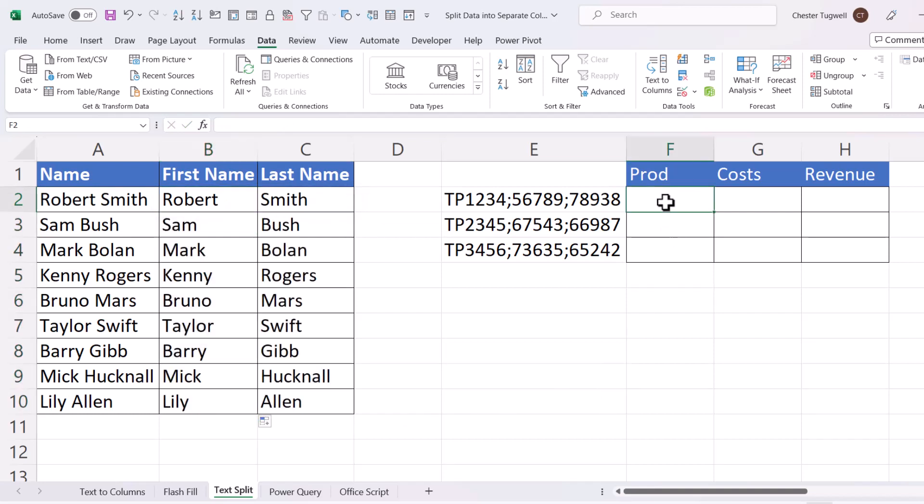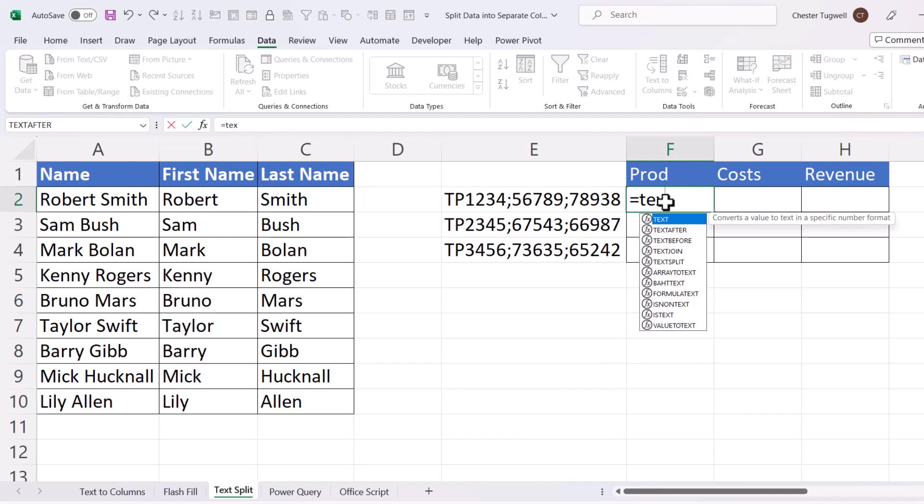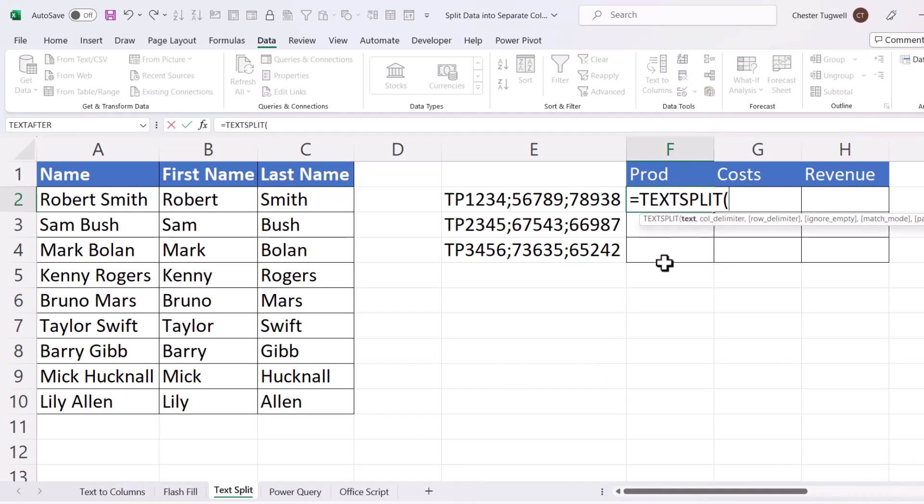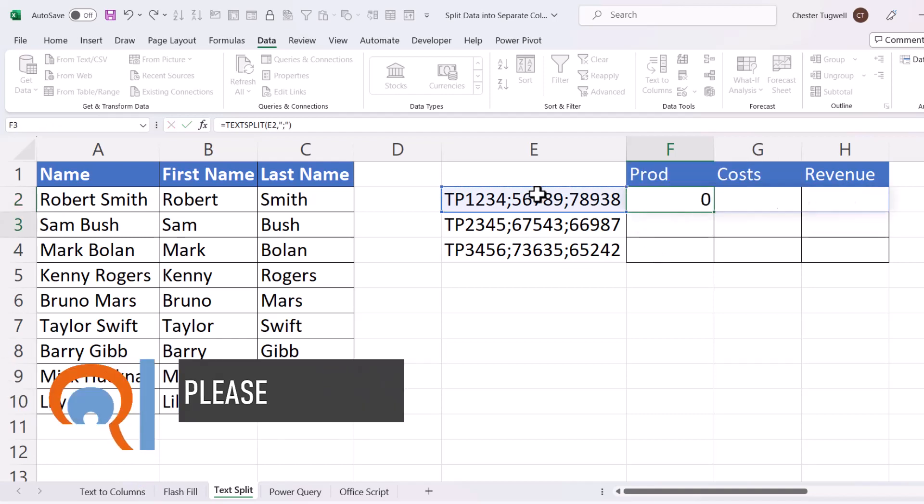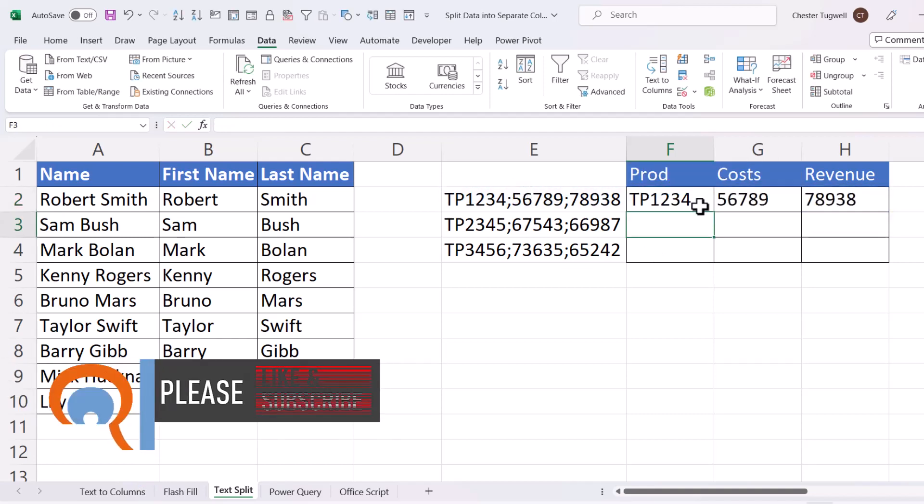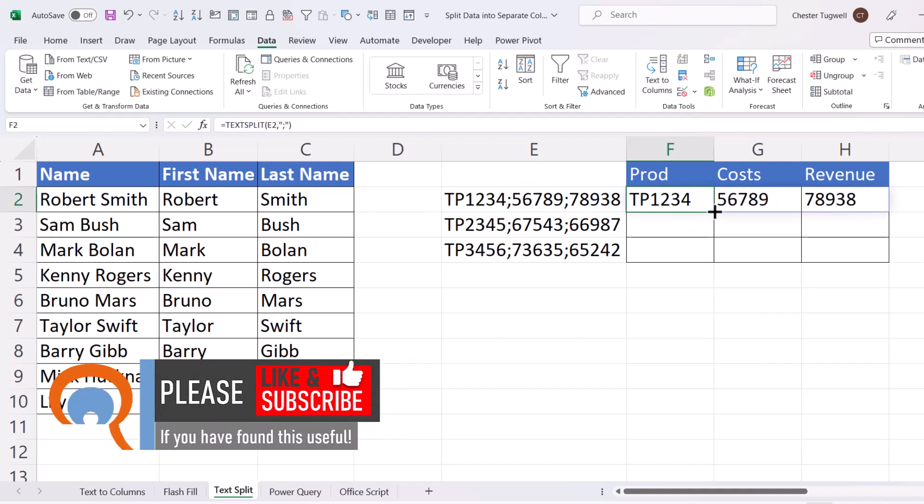And then I can just copy this down. Do the same here. Equals TextSplit. Here's my text. And the column delimiter is a semicolon. And then I can copy this down.